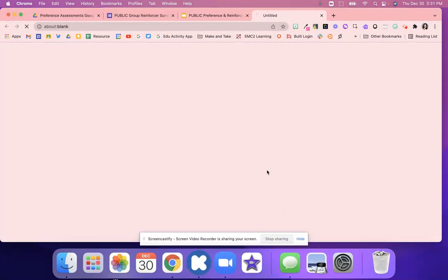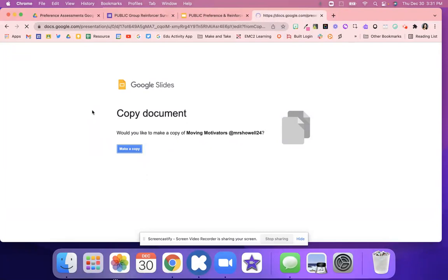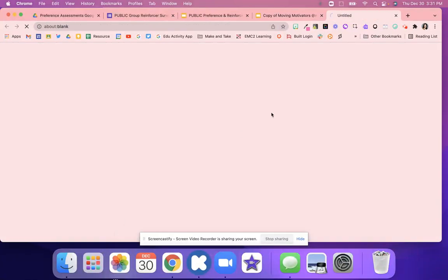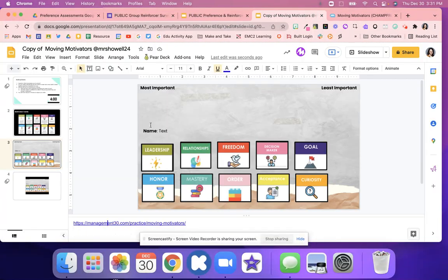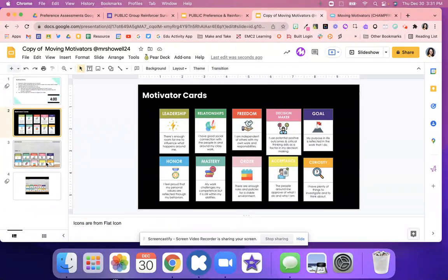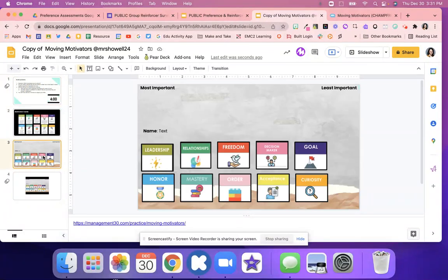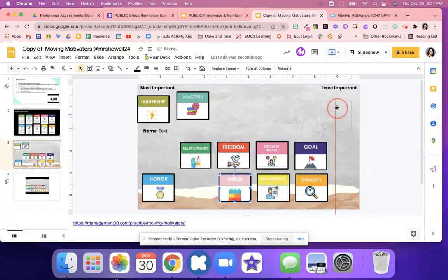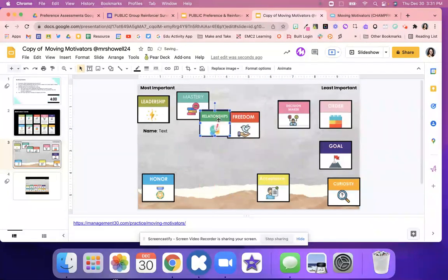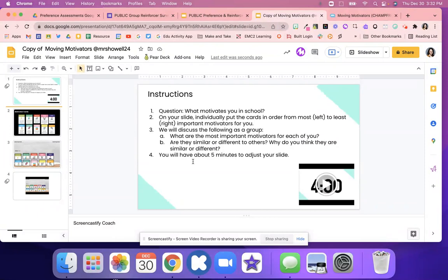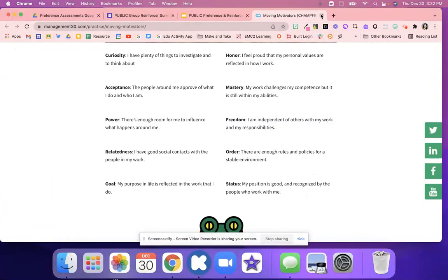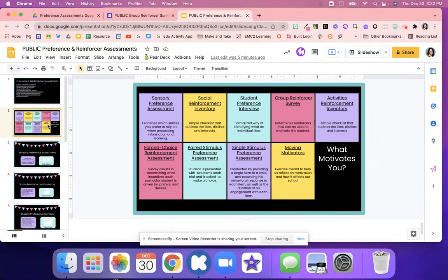This one also has a video and it's really cool — it's called Moving Motivators. We adapted it from the Management 3.0 website, which has these little cards you print out and move around. This is the digital version: you go over the cards with your students, set a timer for about five minutes — there's a timer on the slide — and students decide what's most important, moving the cards from most important down to least important. You can have a discussion: what are the most important motivators for you, what is similar or different, and why? Then they have five minutes to adjust. You can print them like the Management 3.0 website does, or have students do it on a Google Slide or Jamboard.